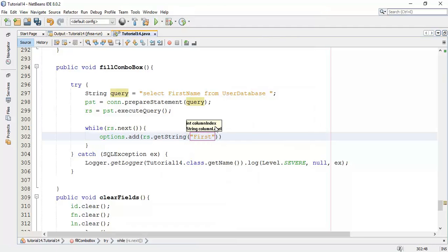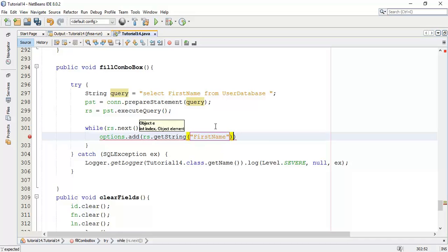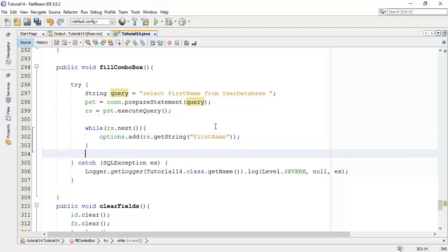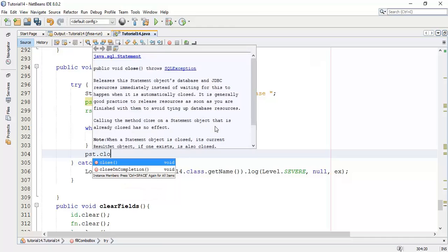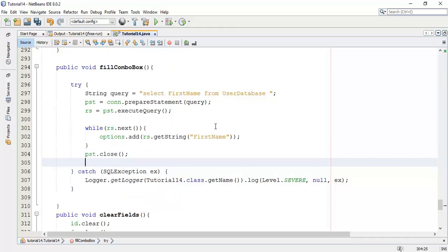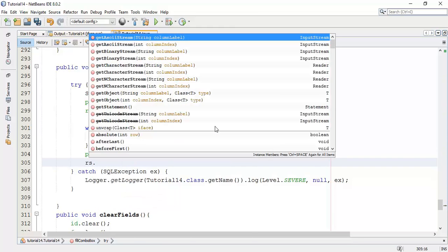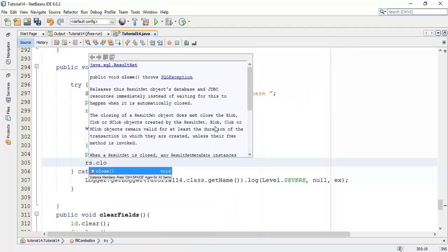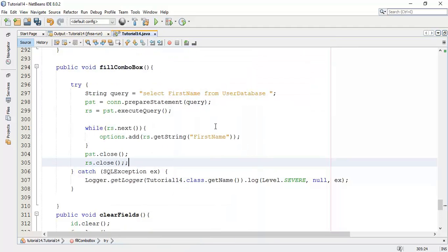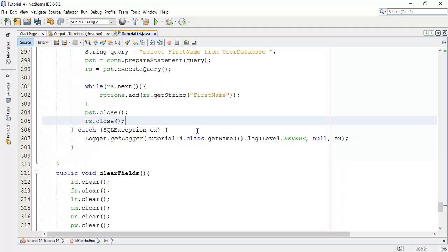Next is close the connection and close the result set.